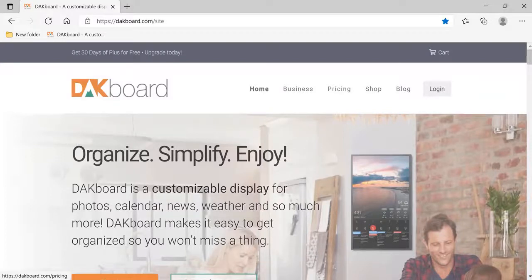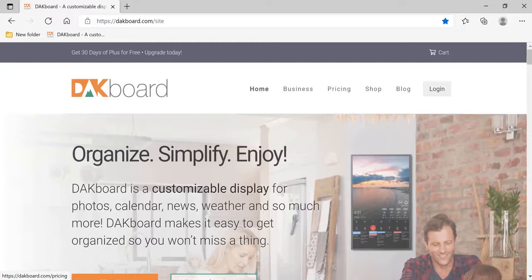Hi, welcome to Patriot Woodworks and Crafts. Today we're going to talk about setting up your DAKboard for the very first time.